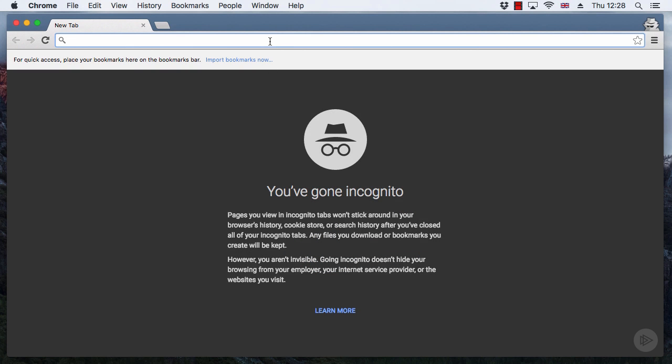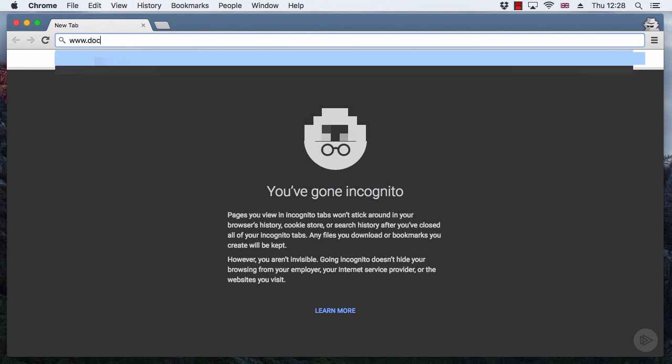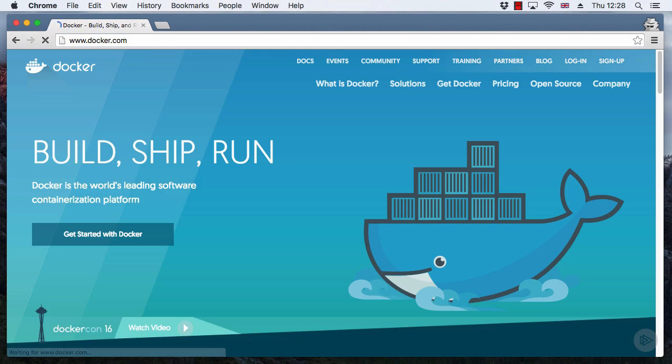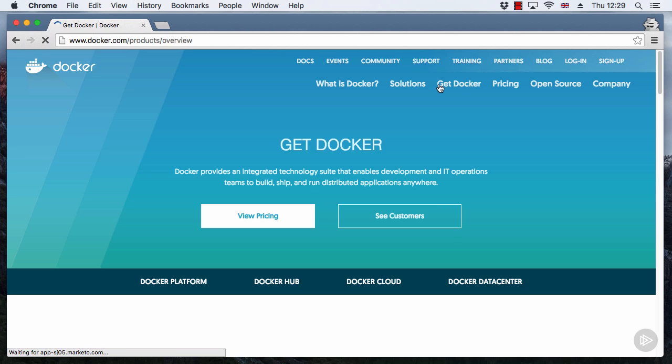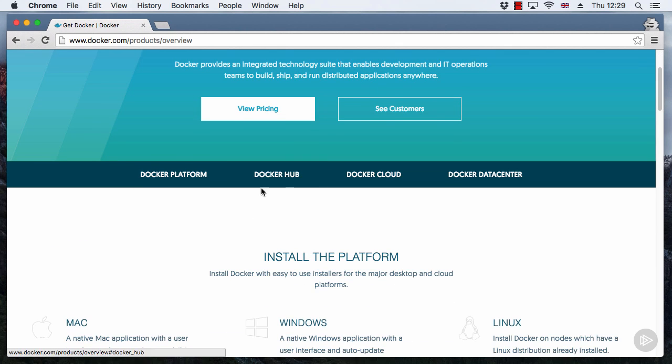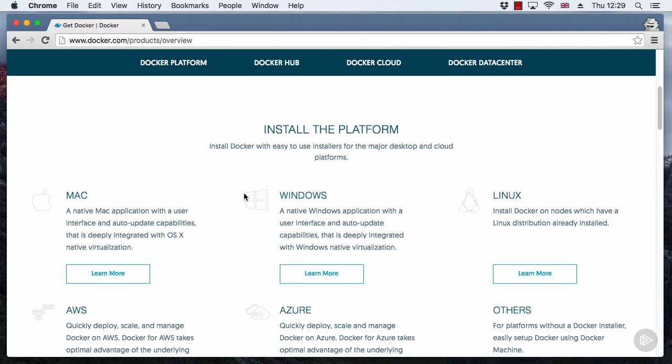Let's get it installed. In my browser here, I'm heading to the Docker website. I'm going to go get Docker. You know what, I'm sure you could just as easily type Docker for Mac into Google. Never mind, I'm going to hit the Learn More under Mac here.